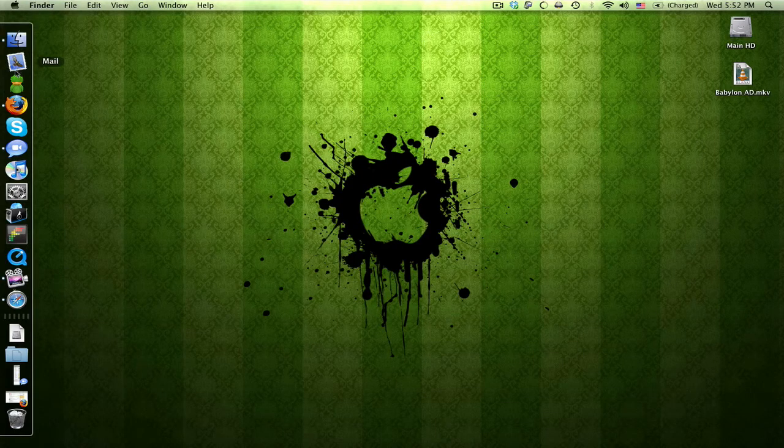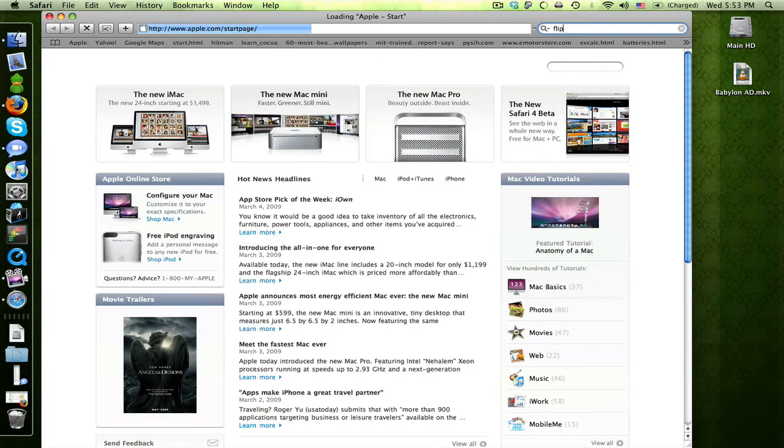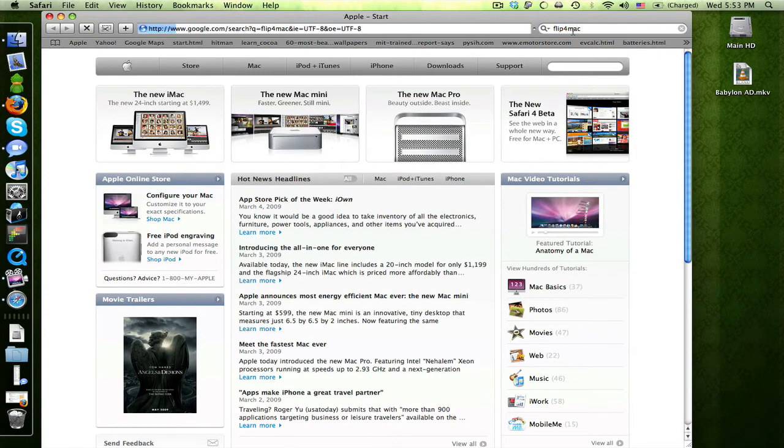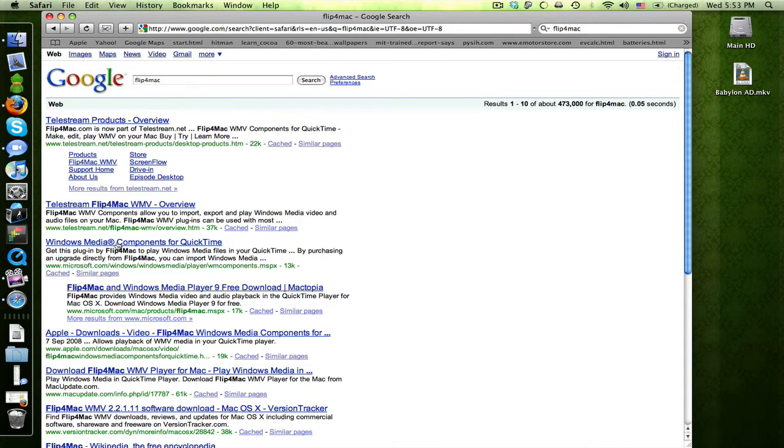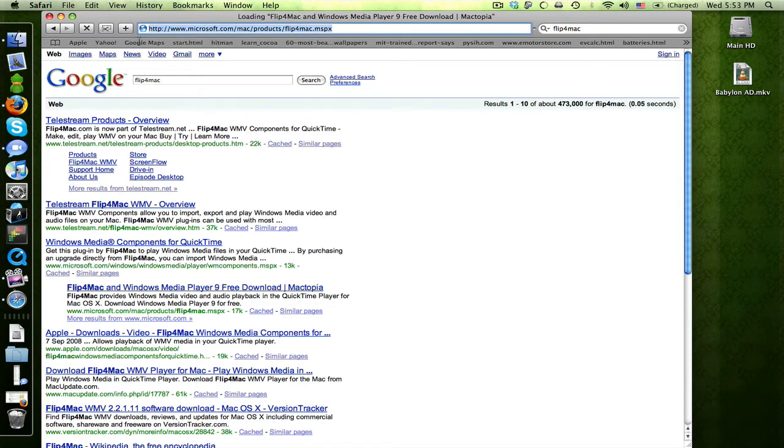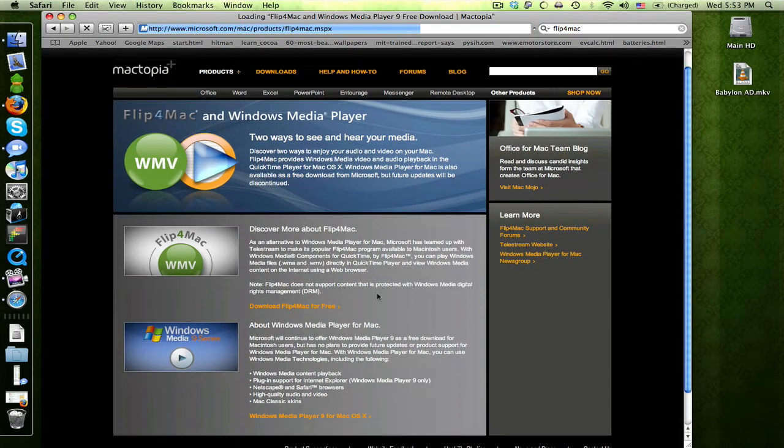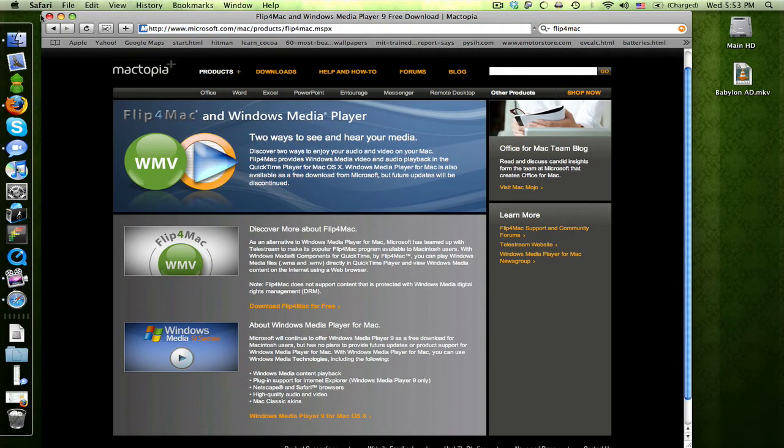And the last one would be Windows media files. Now, you want to play Windows media video files, unless they're DRM'd, you can do it with this. It's called Flip4Mac. Also Flip4Mac, just search for it, here we go, wait, actually here we go, from Microsoft. Once again, here you are, download Flip4Mac free, and it'll install, once it installs, you're all set.